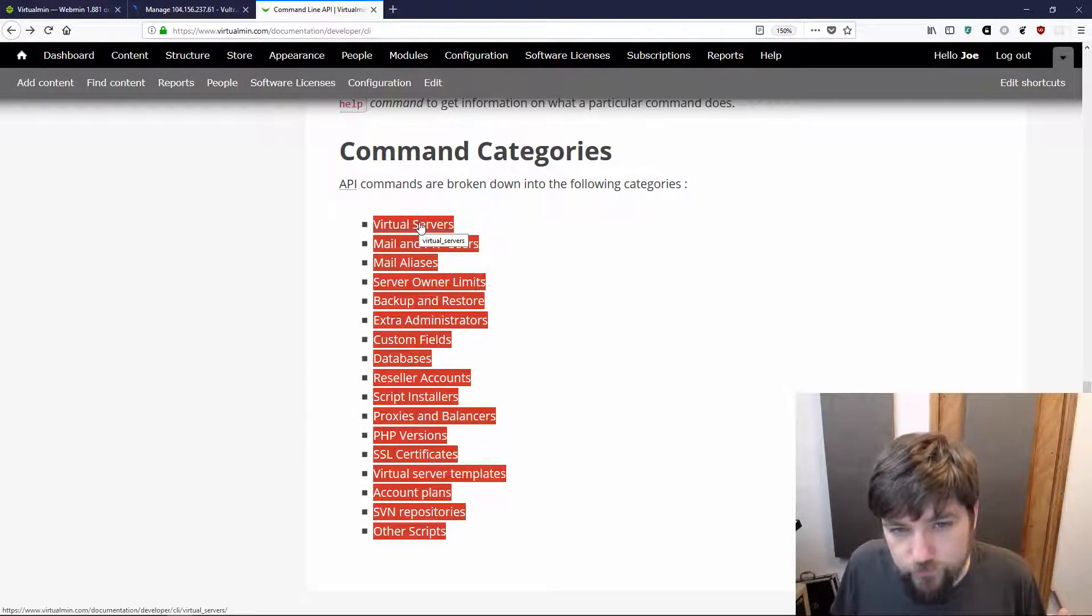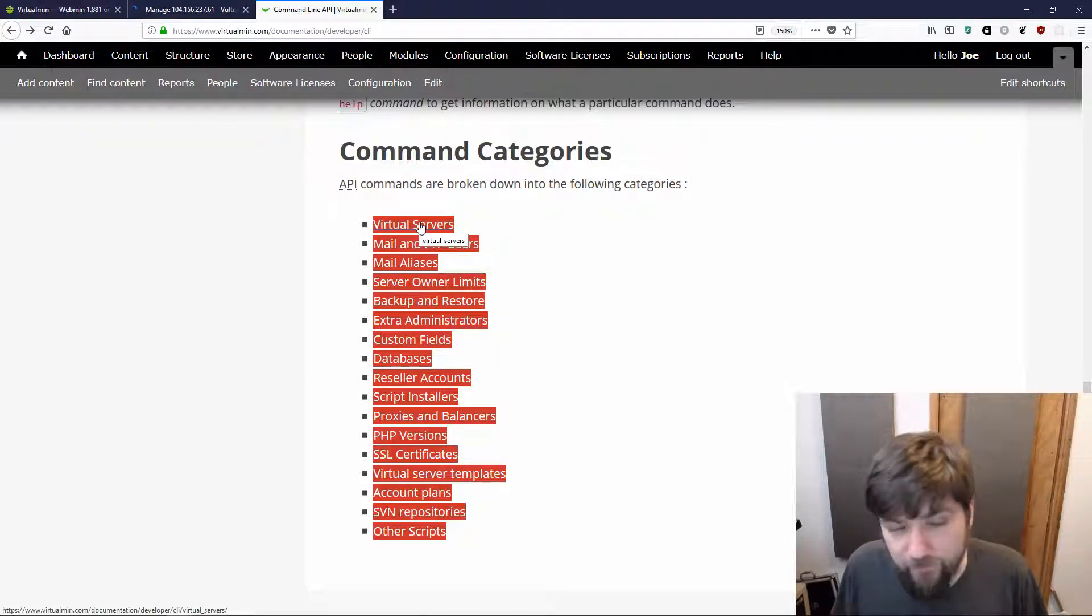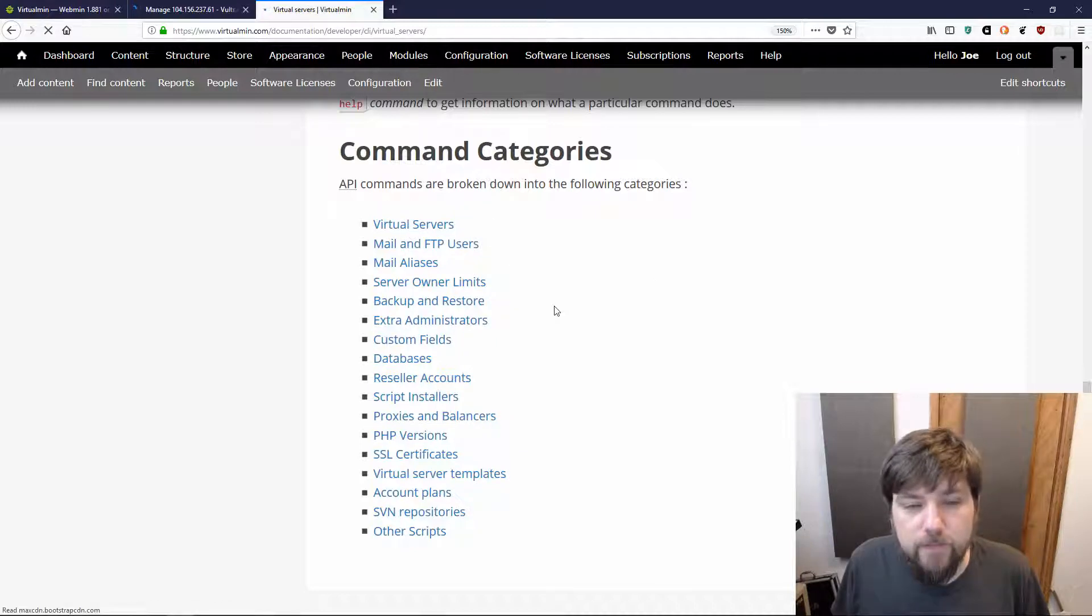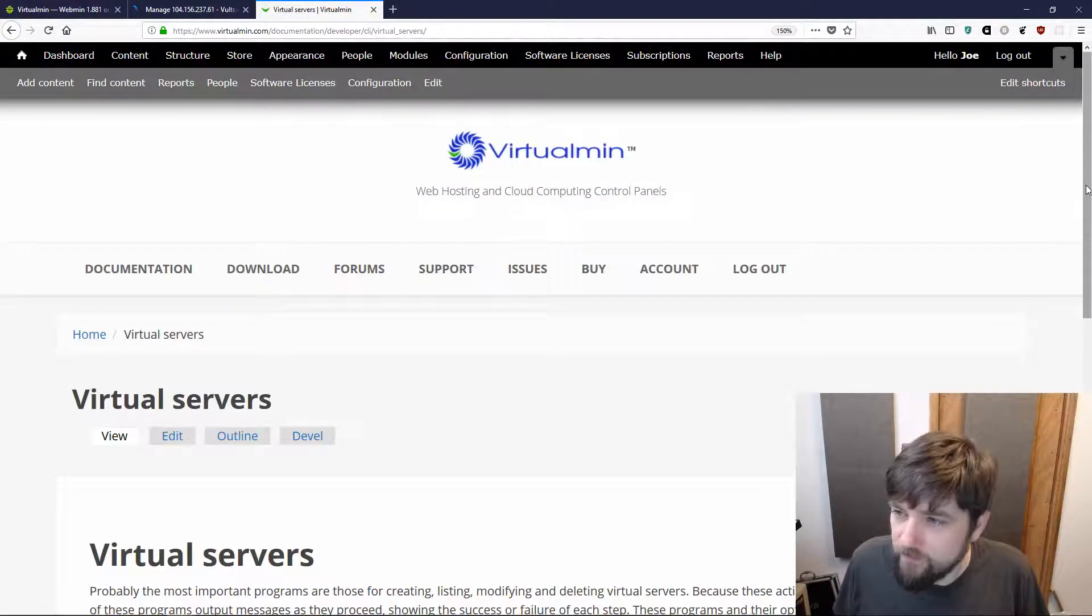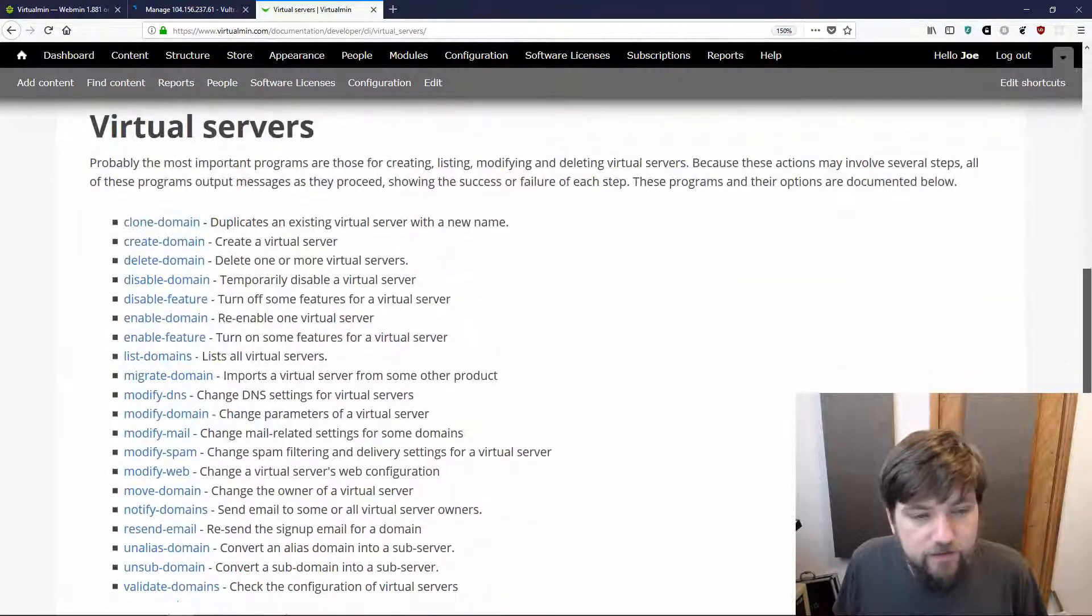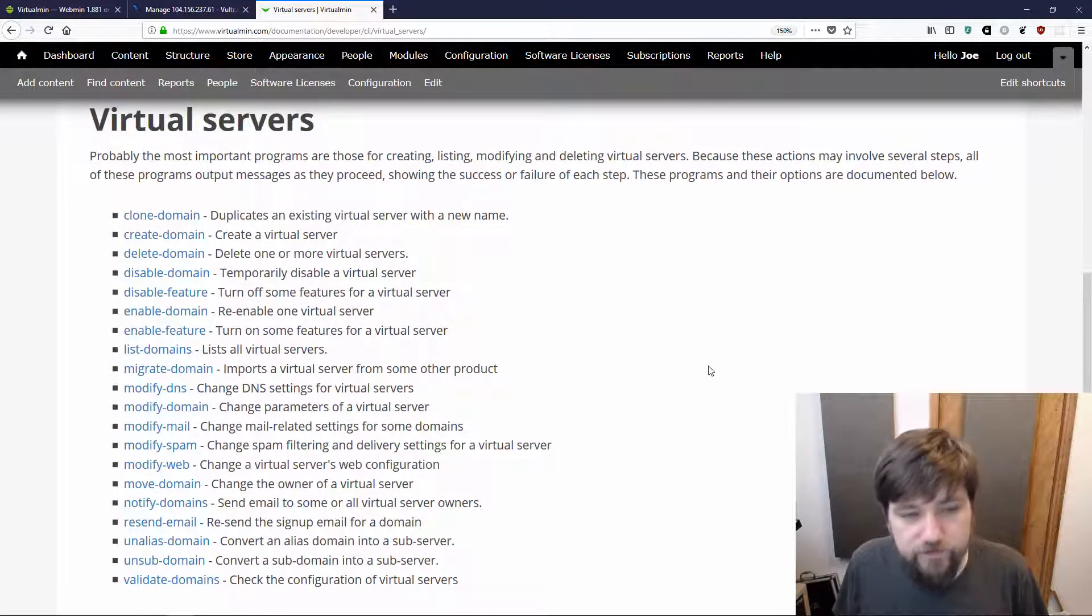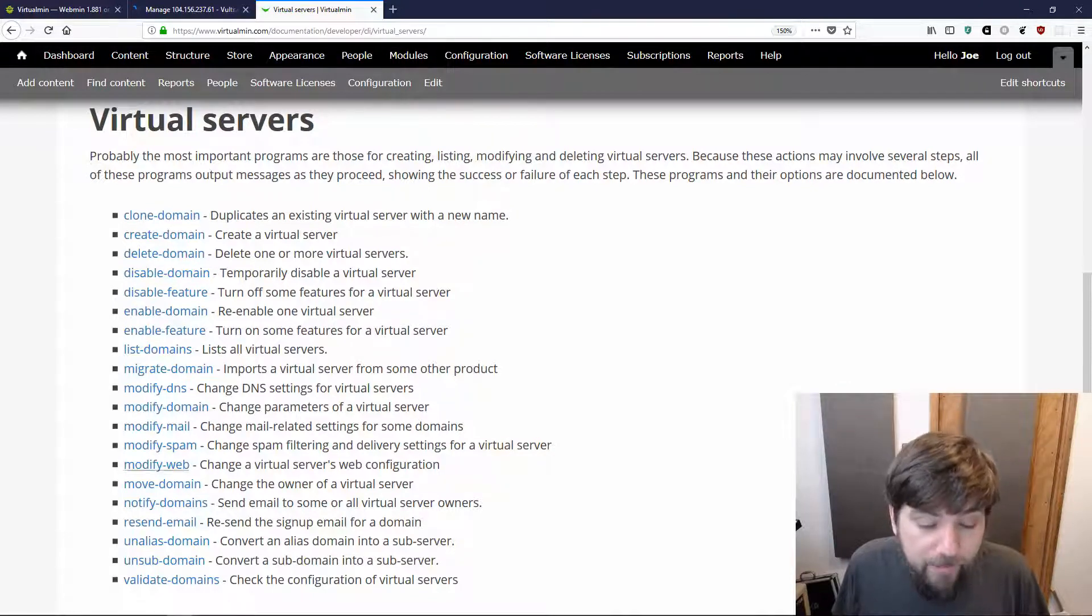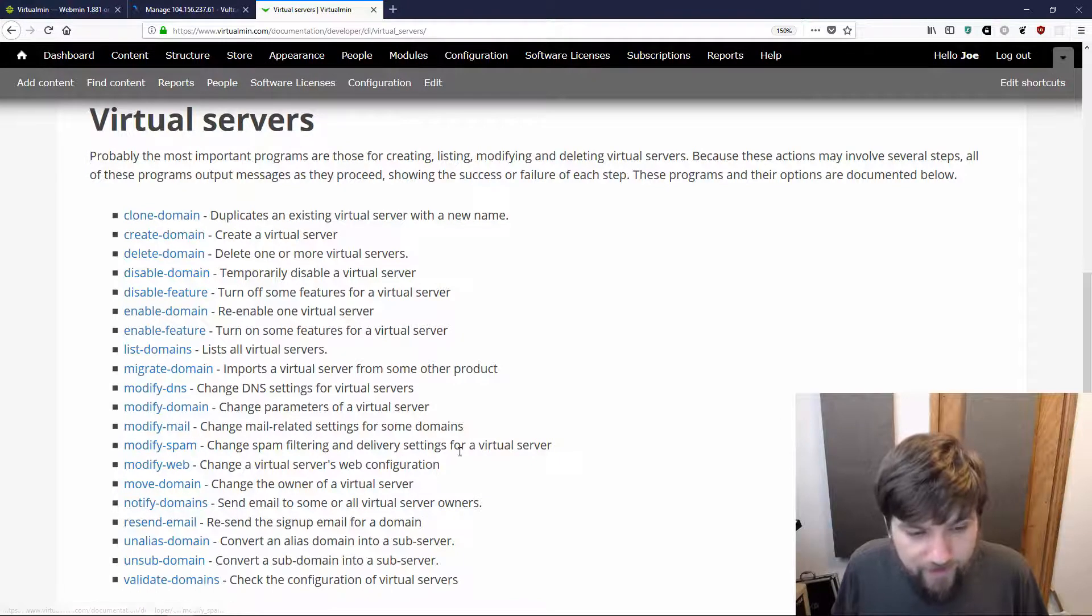I'll show you a couple of examples of that. We'll poke around on our demo server and do some things. In the documentation, it's categorized based on the sorts of activity you're wanting to do. So virtual servers covers all the domain related activities like creating, cloning, deleting, modifying various features within the domain and that kind of thing.